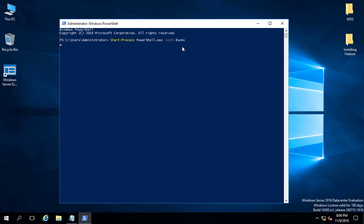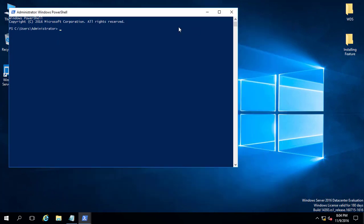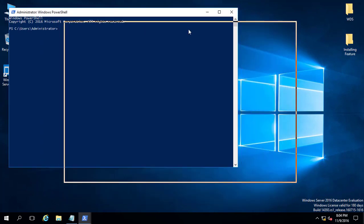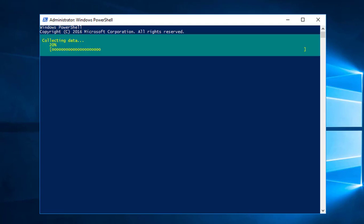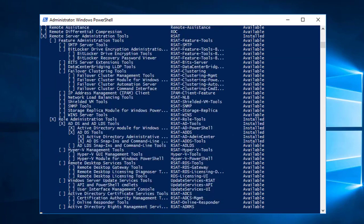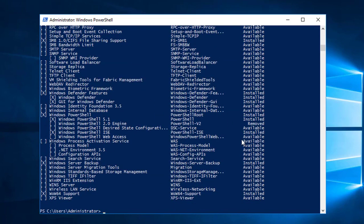In case it may happen that you don't know the feature name — you've decided to install WDS but don't know the feature name — it's simple. Go ahead and type 'Get-WindowsFeature' and then press Enter on the keyboard. It will list all the features available on the server, including features that are installed and features that have been removed from the computer.